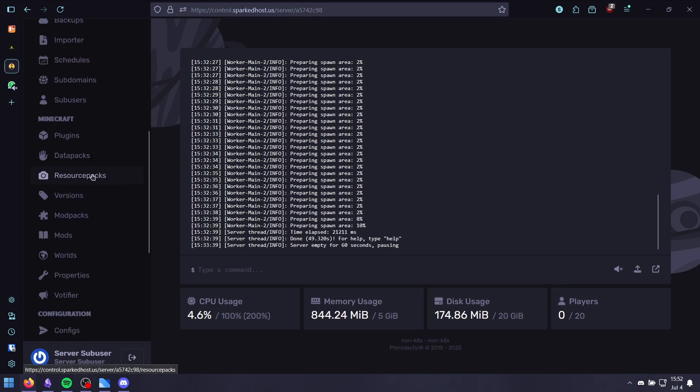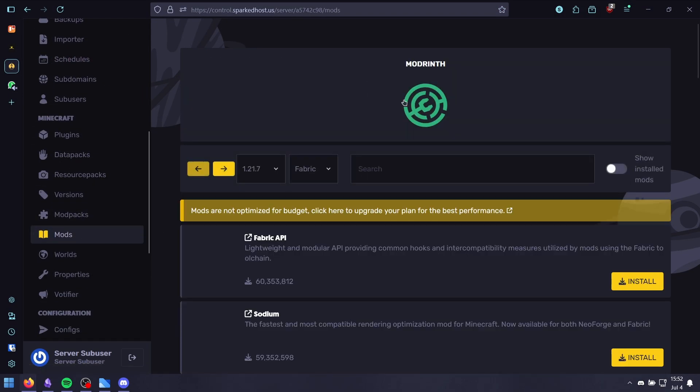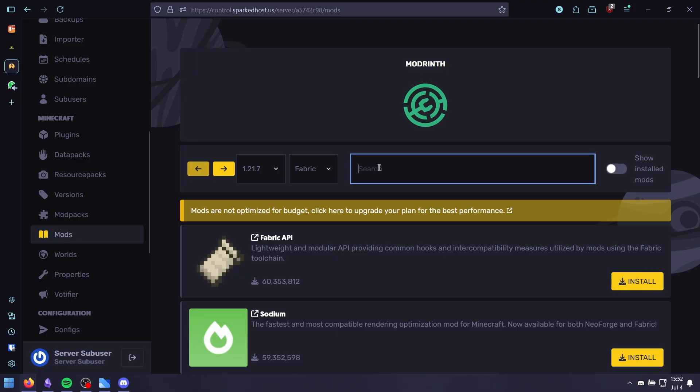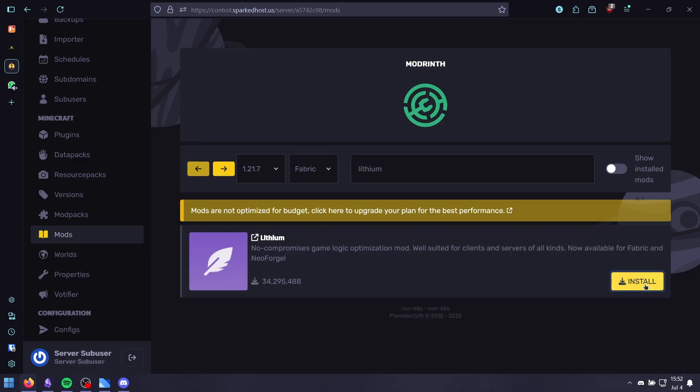To download Lithium, you need to go to the mods section here and search up Lithium and then click install. If you want to install it manually,